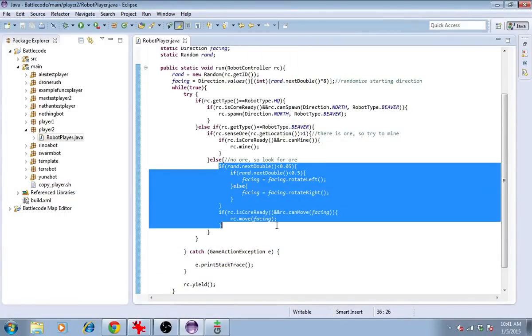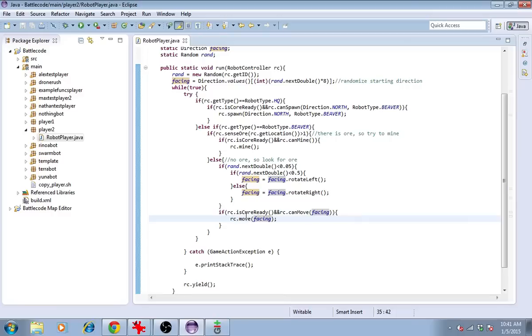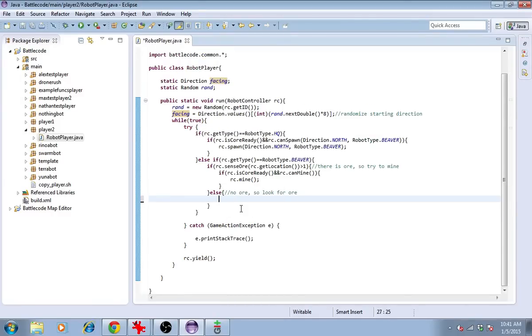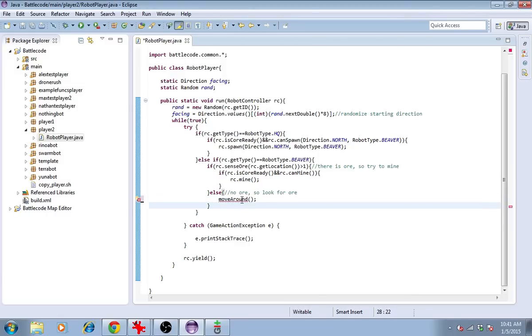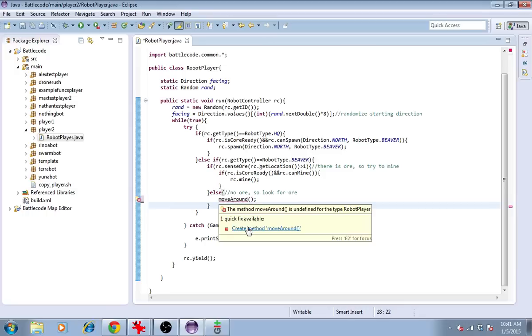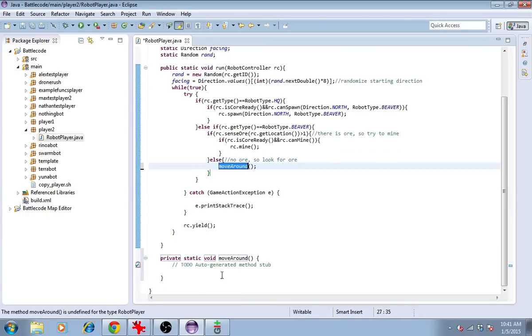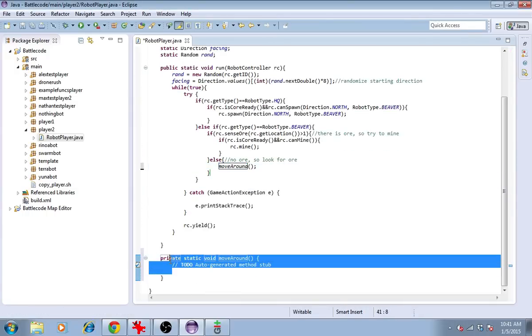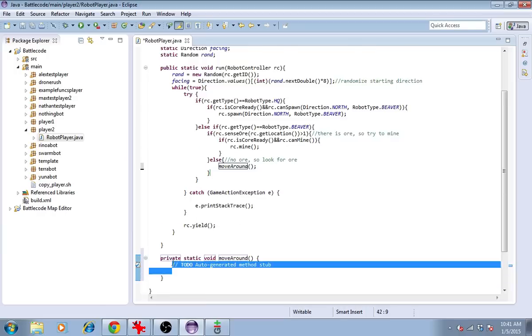The movement code may be shared among several robots, so it might be sensible for us to make that its own method. To do that, I'll cut it here, and I'll type a new method name called something like moveAround. I can call it whatever I want. Then I'll highlight this and allow it to create the method. I could just as easily have typed this out. Then I'll paste what I have.